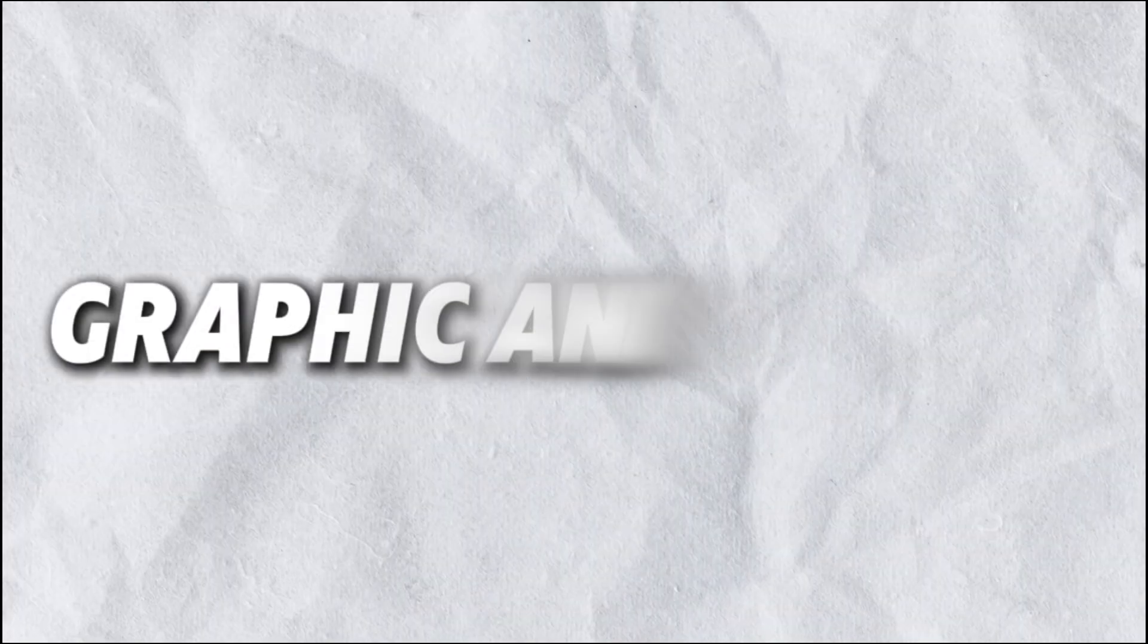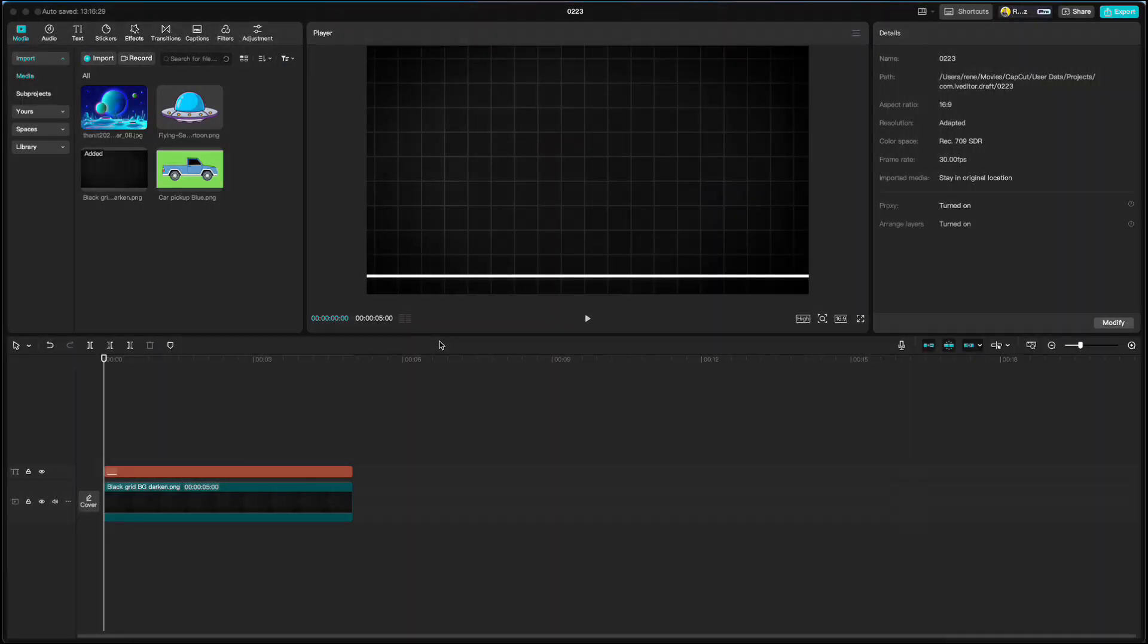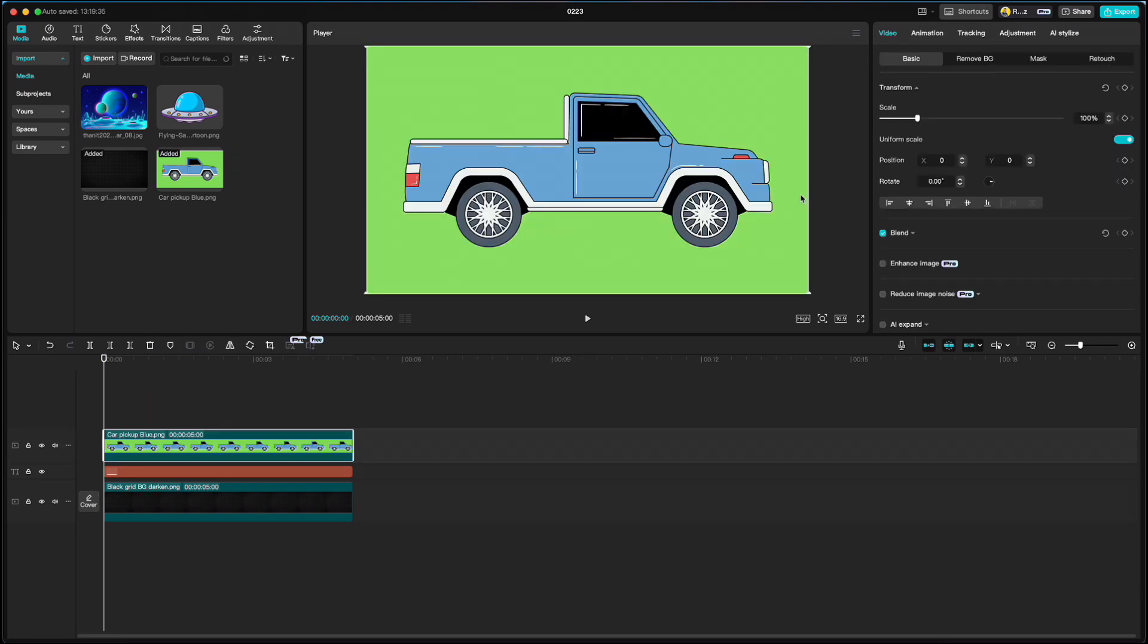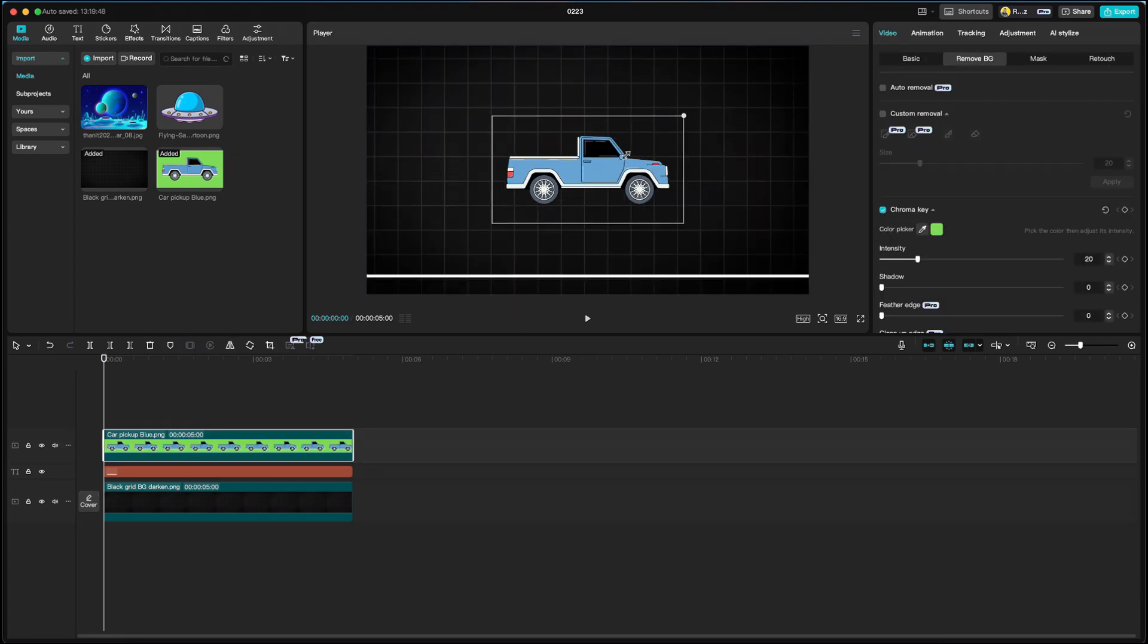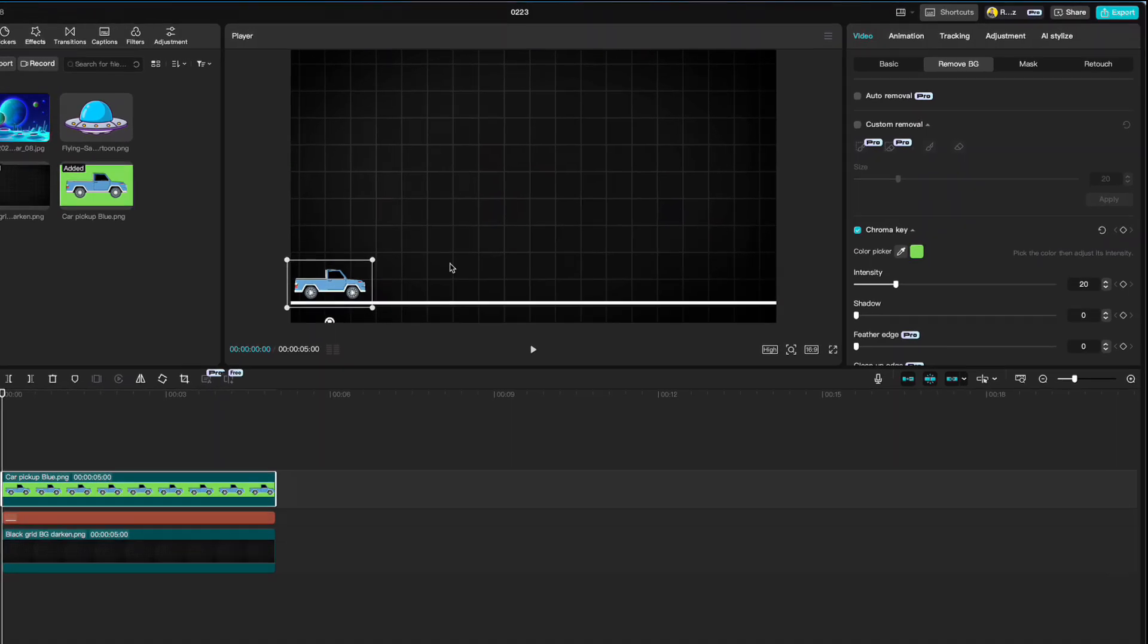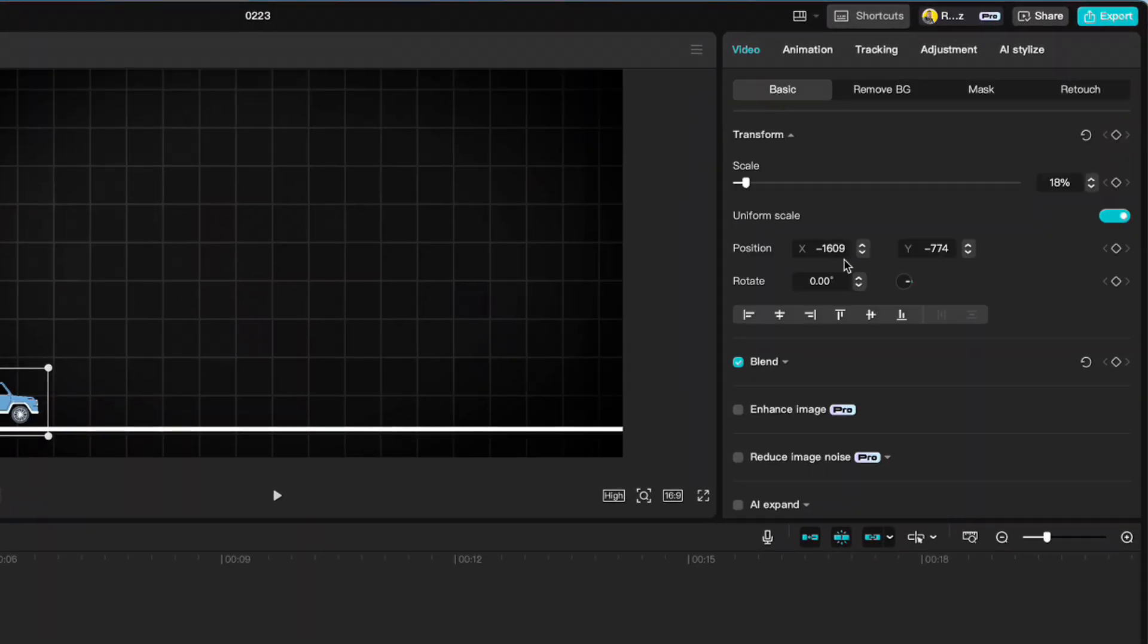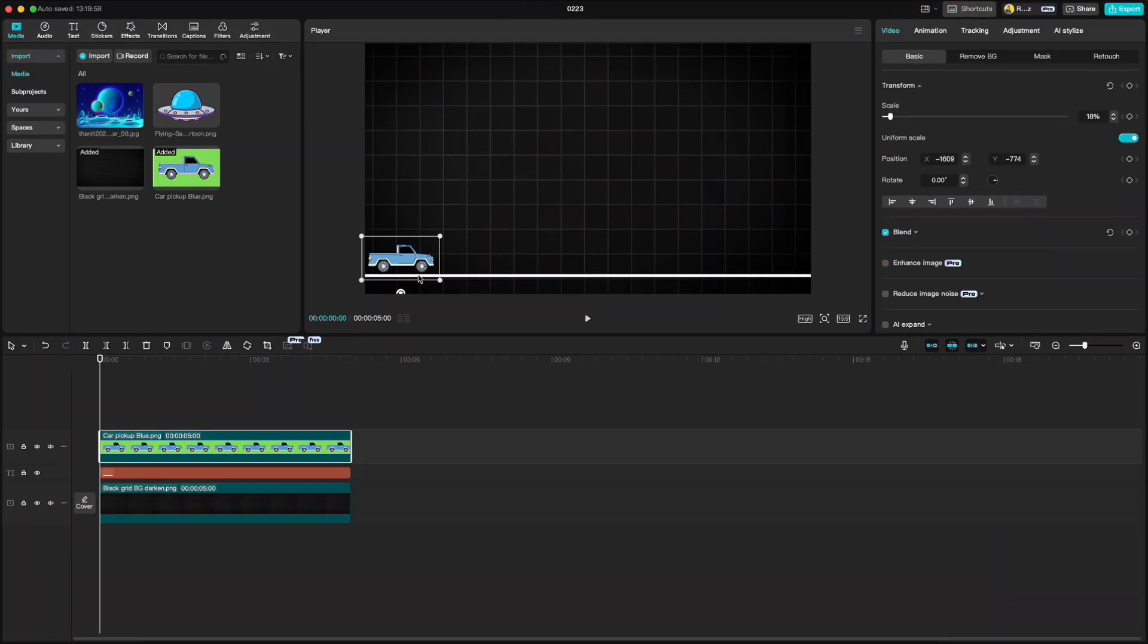Graphic animations is one of the most important skills in CapCut. I have this black background here and I have created a white line that we will use for the road. Drag the car to the timeline and remove the green screen. Resize it and place it on the left side. Go to basic and remember the Y position which is minus 774. Then move car out of the screen and correct the Y position.